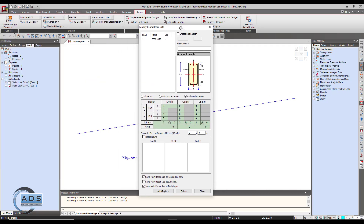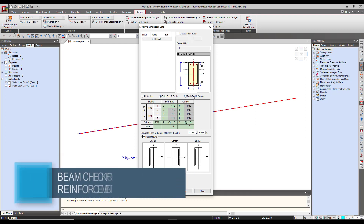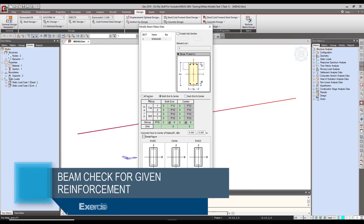This dialog box will appear. It is showing one section B 300 by 650 that we have previously defined. Select this section. There are three ways to put the reinforcement.